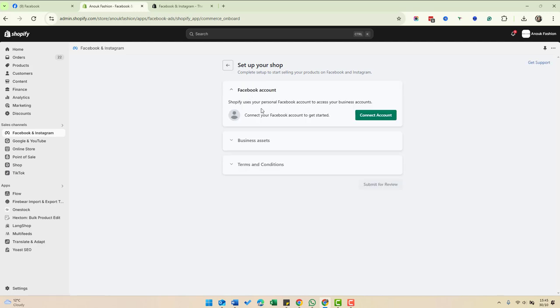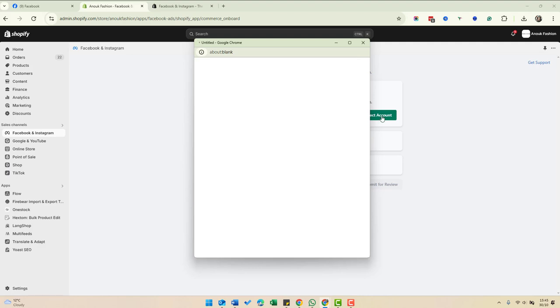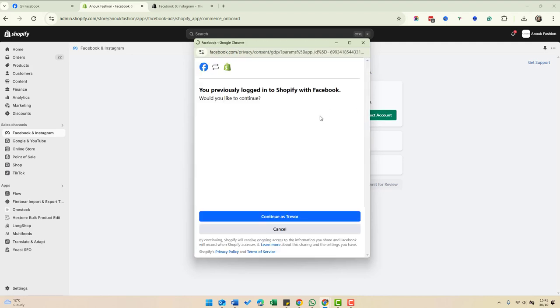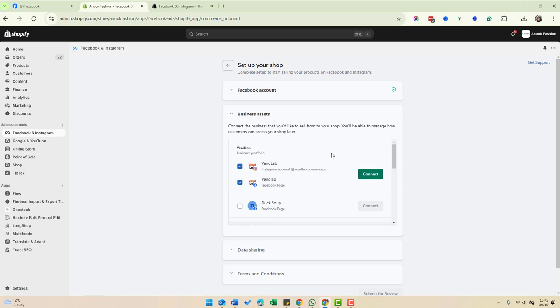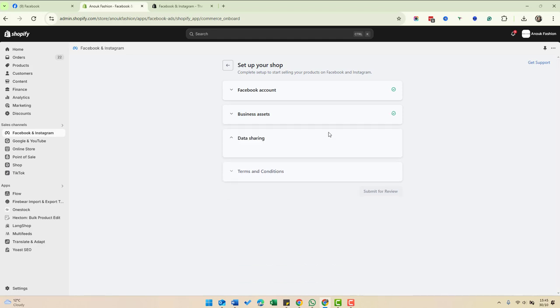The first thing to do is to connect the Facebook account. It's just going to log me in. Then you'll see the different assets you have here. I'm going to connect my VendLab Facebook page and my Instagram account. Just connect those.